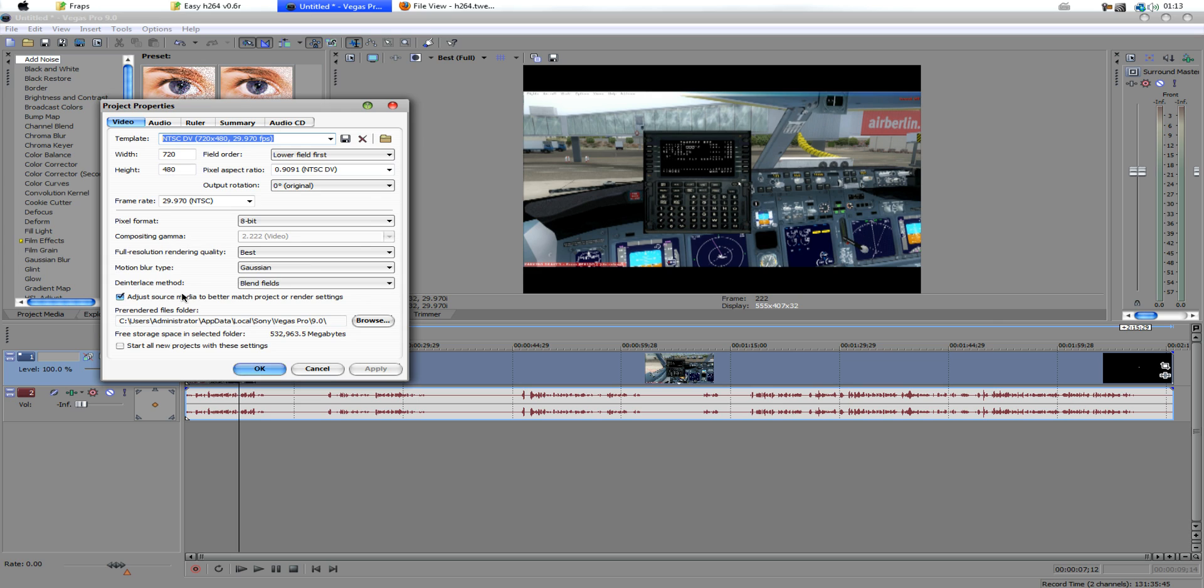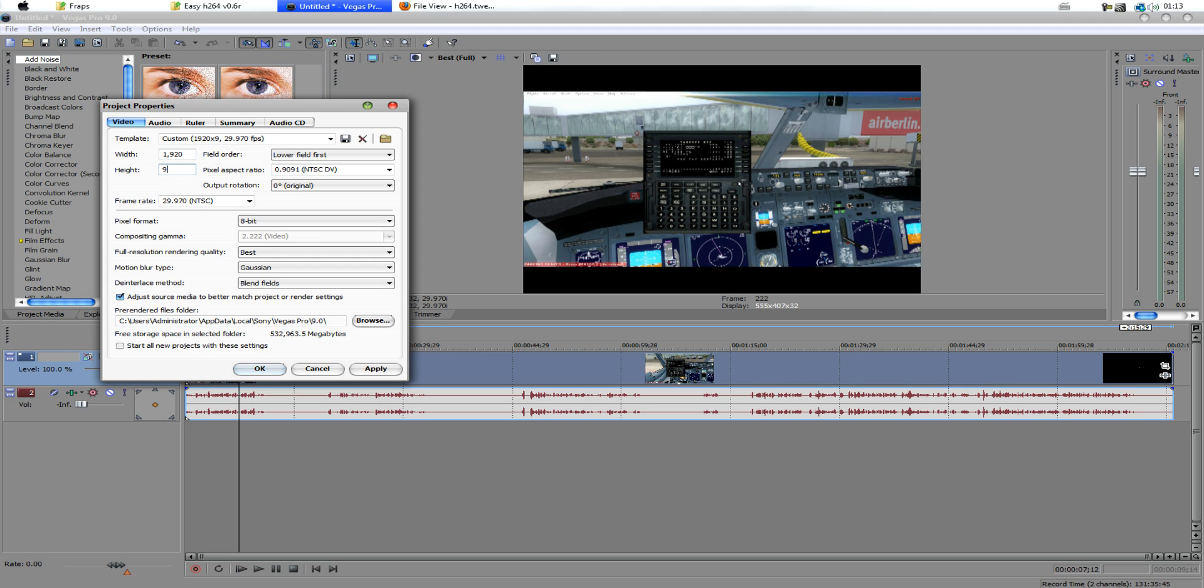Okay, so what we want to do to make it the new resolution is put the width to 1920, or 1920, and the height to 960. So, there's our resolution,